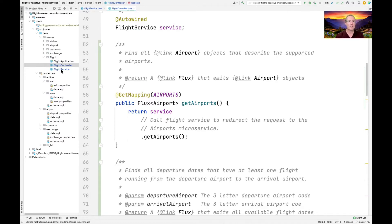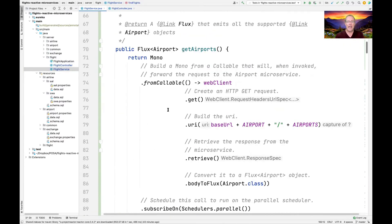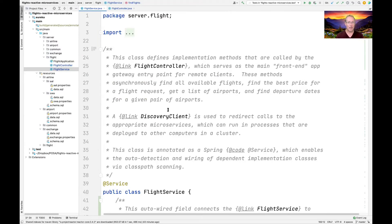Here is our Flight Service, and the Flight Service is really where a lot of the fun happens. There's other stuff that happens in other microservices, but the Flight Service does a lot of the heavy lifting. It has a bunch of methods that can be used to find all available flights, find the best price given a flight request, get a list of airports, and find departure dates for a given pair of airports.